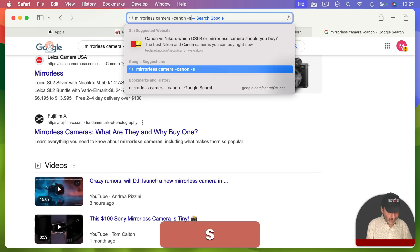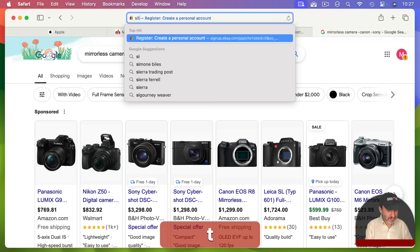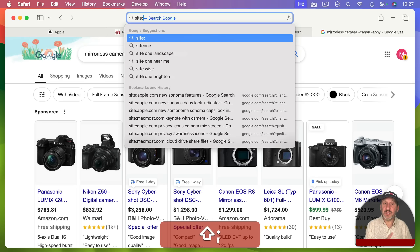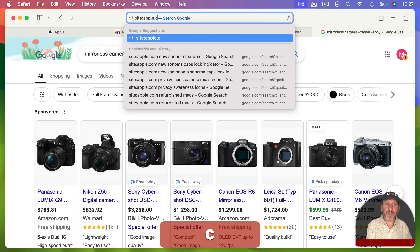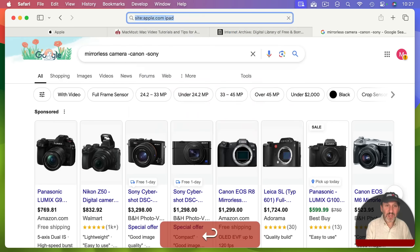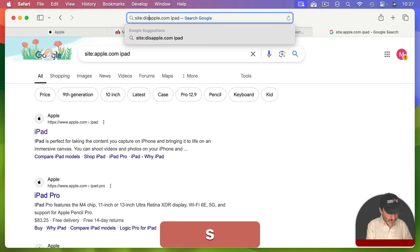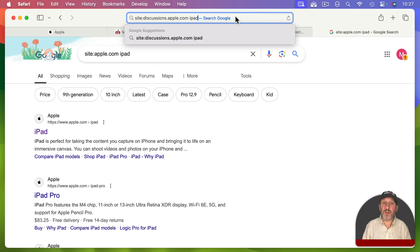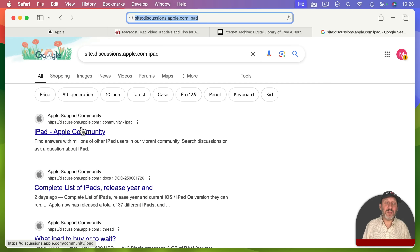The third search tip is to use 'site:' followed by a domain — no space — and then your search term. For example, site:apple.com followed by your search. The results will only come from that site, and it can be a sub-site as well, like discussions.apple.com with a regular search term.